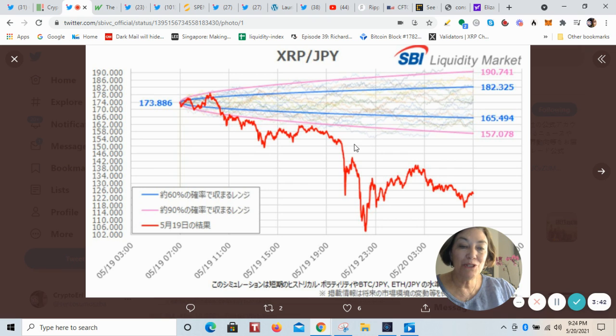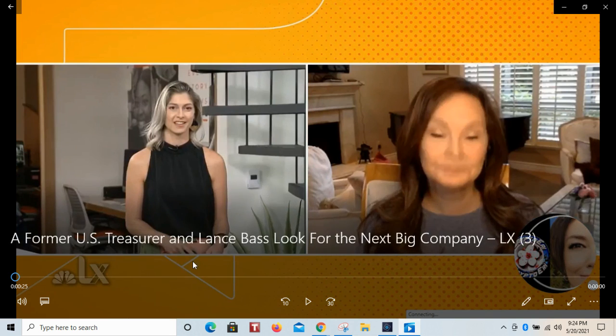All right, I want to play this video for you. You're going to be very surprised. This is with the former U.S. Treasurer and the newest Ripple board member, Rosie Rios. She was interviewed by NBCLX, and wow, what an endorsement. Have a listen.